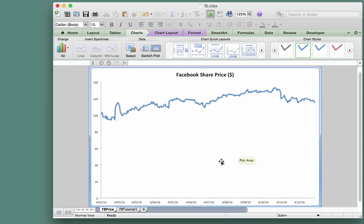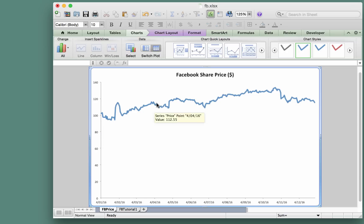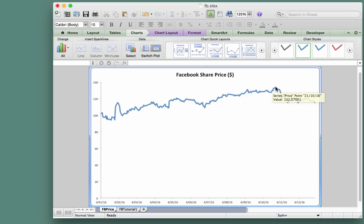Now the other thing we can do in this case is to perhaps rescale this axis here. You can see that a lot of the space on this graph is empty because the share price lives between about 90 and 130-135, something like that.